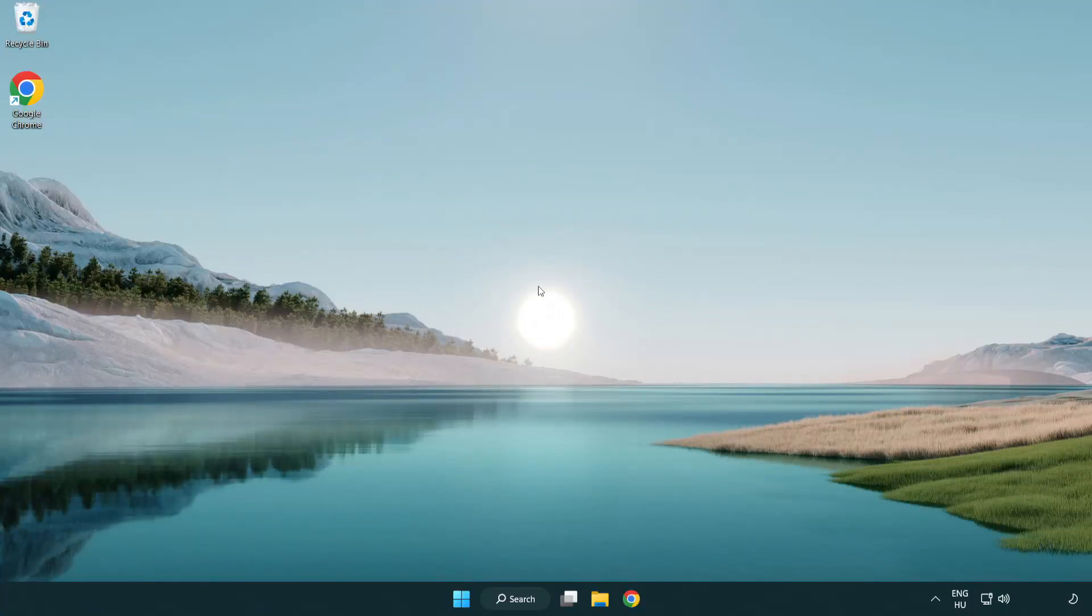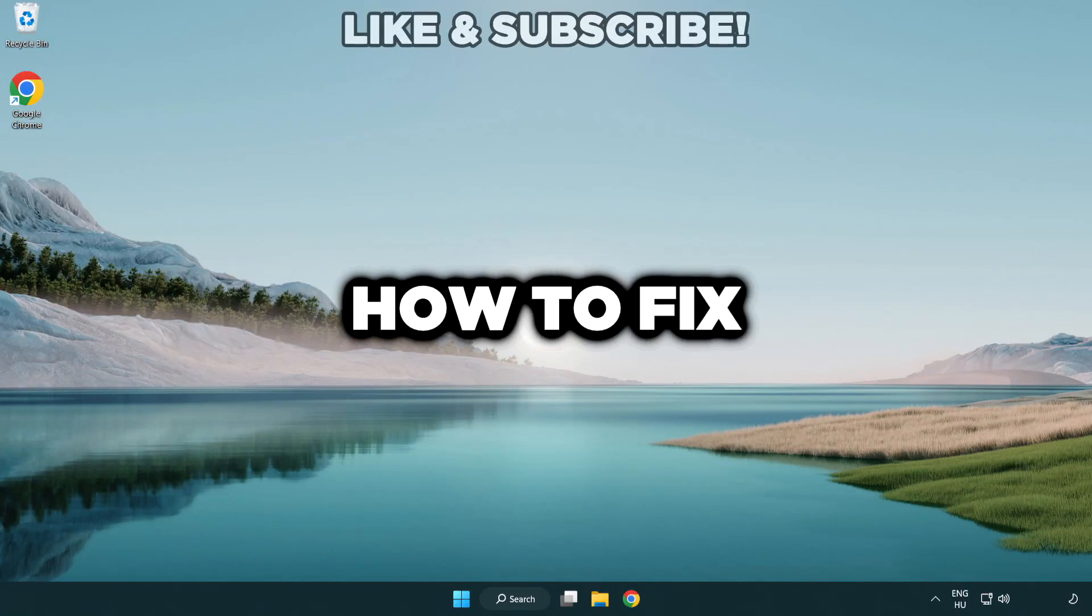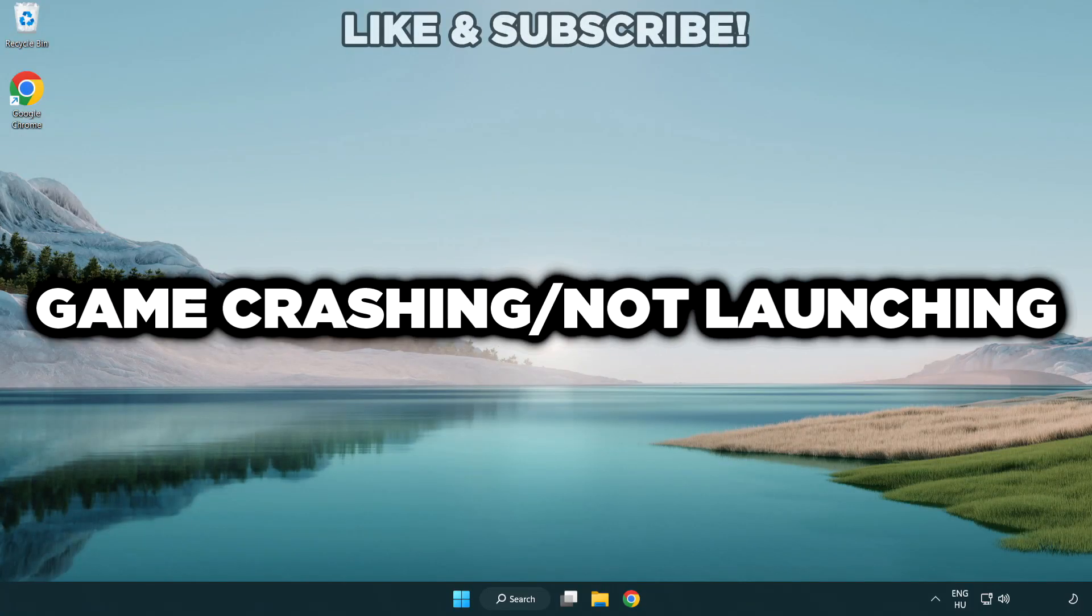Welcome to this video. I am going to show how to fix game crashing, not launching.